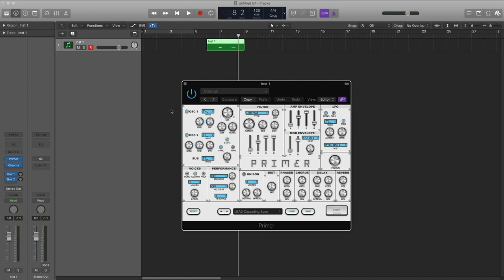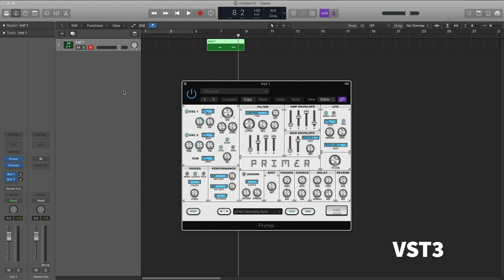Now, each developer decides what formats they want to create. We decided for VST and AU. Some might only do VST. So, you may not have access to the exact plugin you want, but once you know the format your host accepts, look for that format. And by the way, there's VST and now there's VST 3, which is the latest version of VST. But again, as far as you're concerned, just check your host. If it supports VST 3, get the VST 3. If it supports VST, get the regular VST.